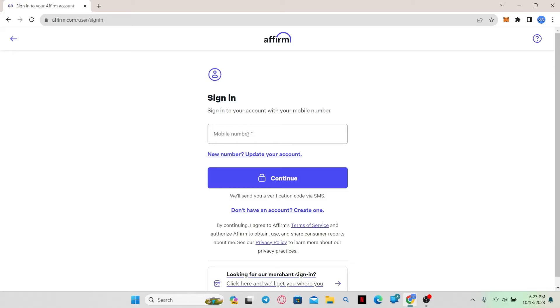simply go into the sign-in portal and underneath the section where you need to enter your phone number, you will find the update your account function.